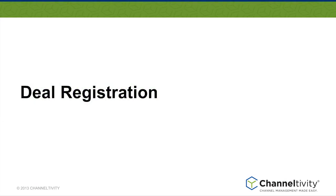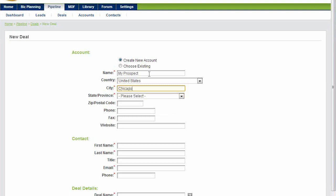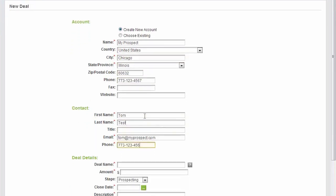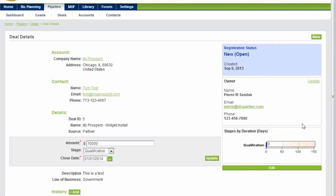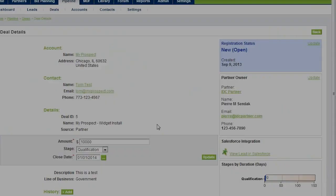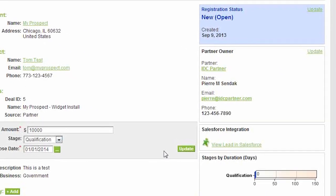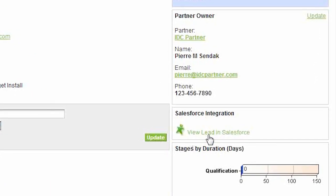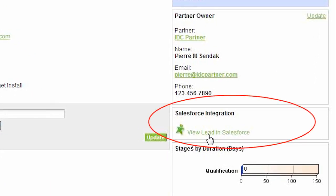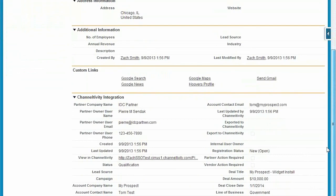With our deal registration integration with Salesforce, any deals registered by your channel partners get also pushed into Salesforce. Let me show you what that looks like. I'm logged in as a partner and I'm registering a new deal, and it's registered. Now I've logged out and I'm looking at the same registered deal as the vendor, and on the right hand side here you can see that the deal has been pushed into Salesforce successfully. Clicking on that link will open the record in Salesforce where we can see that all of the data was successfully populated into a new lead record.